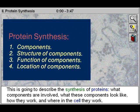This is going to describe the synthesis of proteins: what components are involved, what these components look like, how they work, and where in the cell they work.